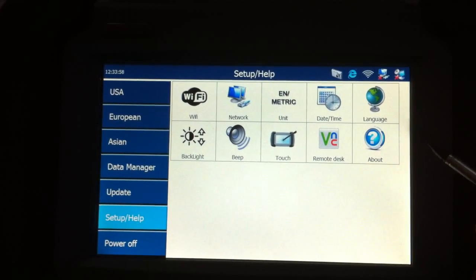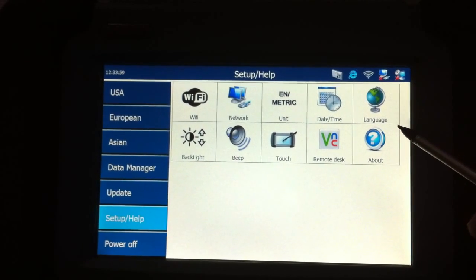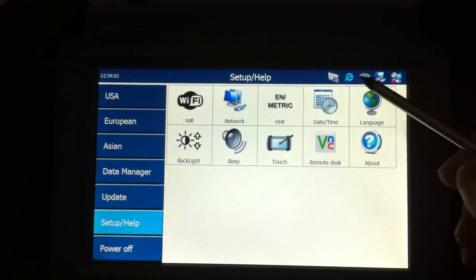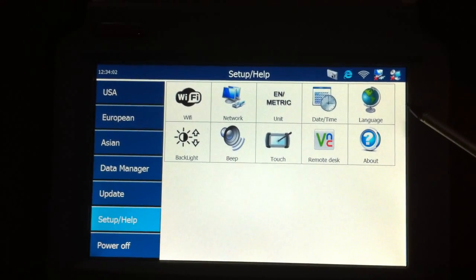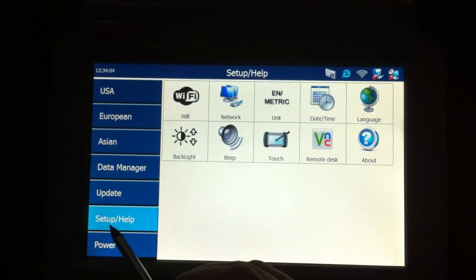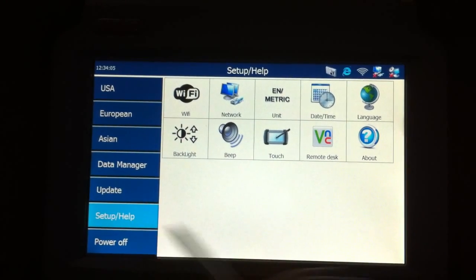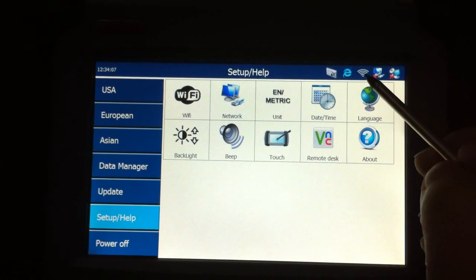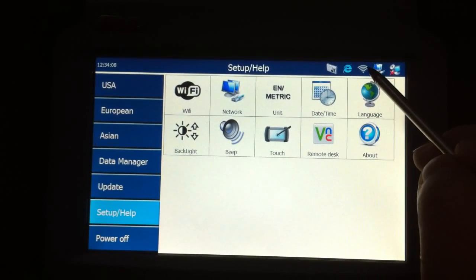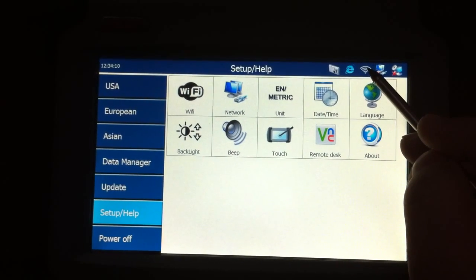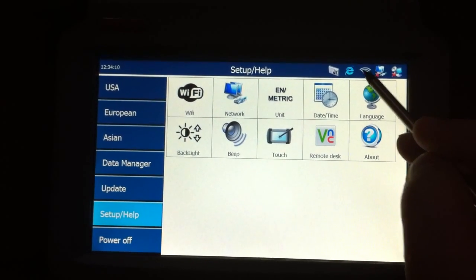Today we'll make a video of the DAS708 Wi-Fi setting. First, we go to Setup and Help menu. We click this small Wi-Fi icon here.